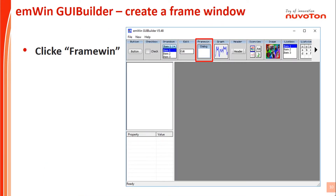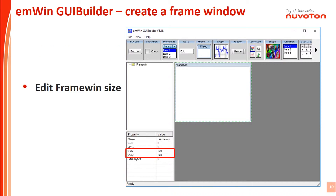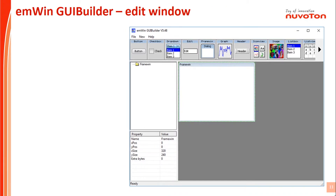First, we need to create a frame window — click Frame Win on the toolbar. Second, we need to set the size of this frame window, which contains X and Y axis. Enter 320 and 240 in X size and Y size. We will edit the window by font, text alignment, text color, and title. Let's edit the title of this window.